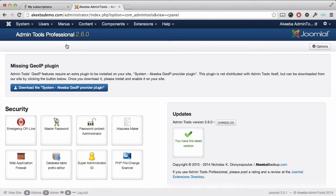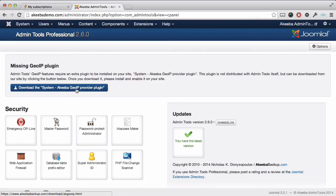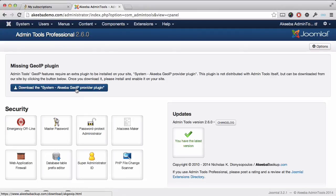You will notice the red message has now gone. Now that Admin Tools professional has been installed on our website, we need to go ahead and configure it and learn how the features work. And we will be covering that in the next videos.